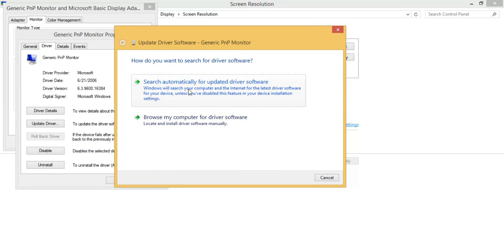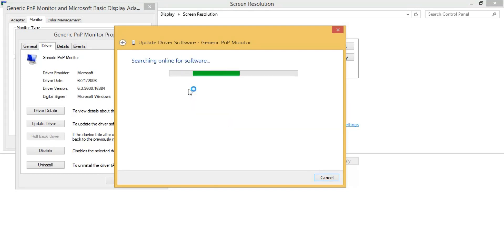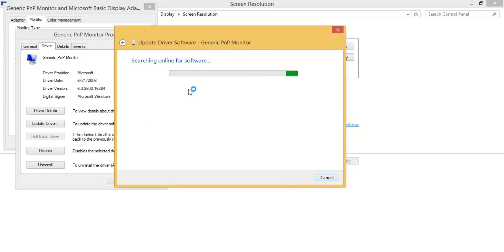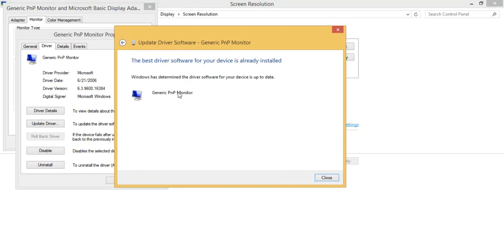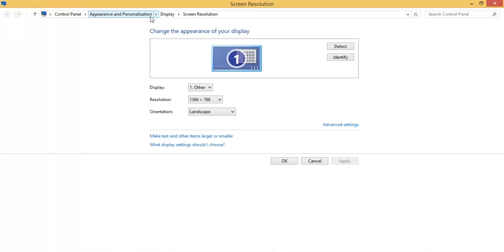Click Update Driver and you will see two options: 'Browse my computer' and 'Search automatically for updated driver software.' Just click 'Search automatically' and it will search from the internet and update automatically. After searching, it shows the driver software is already installed — meaning this method is not working, so we have to try another one.